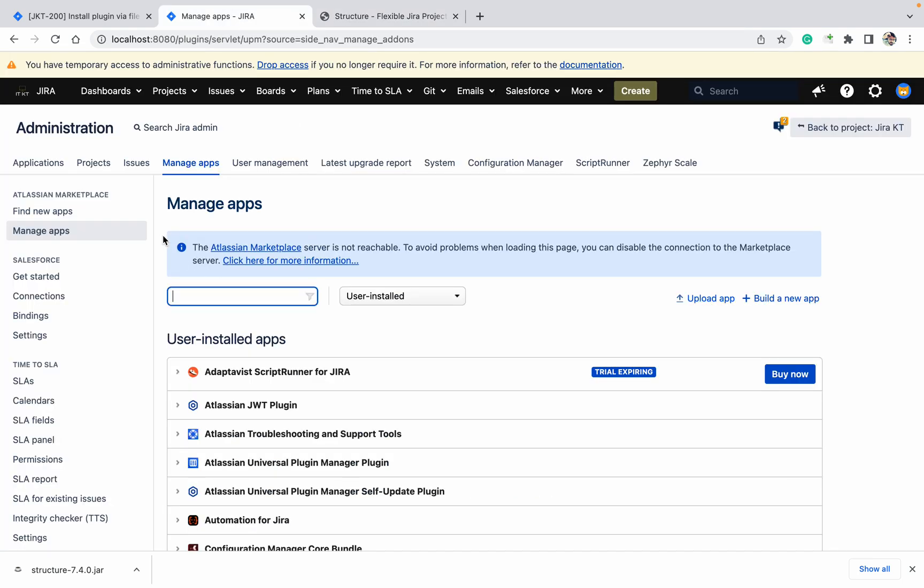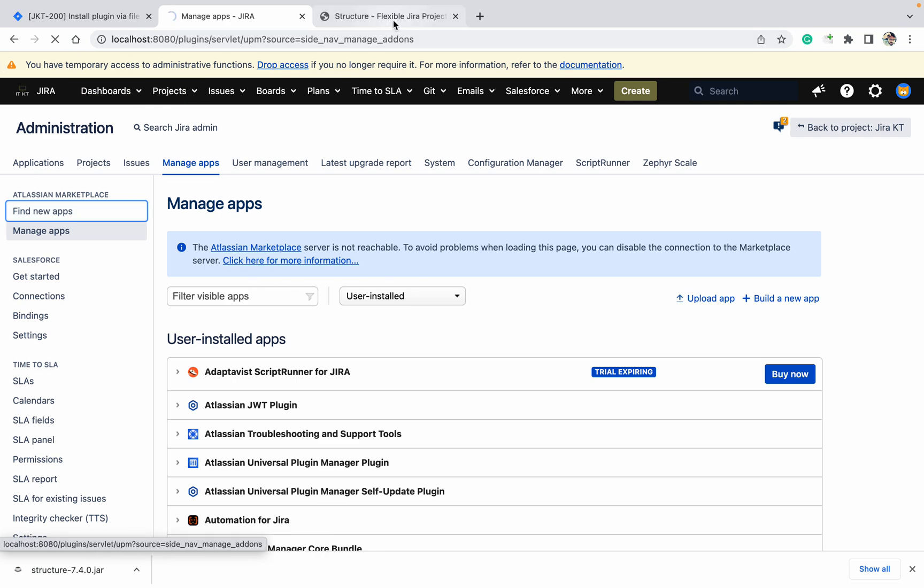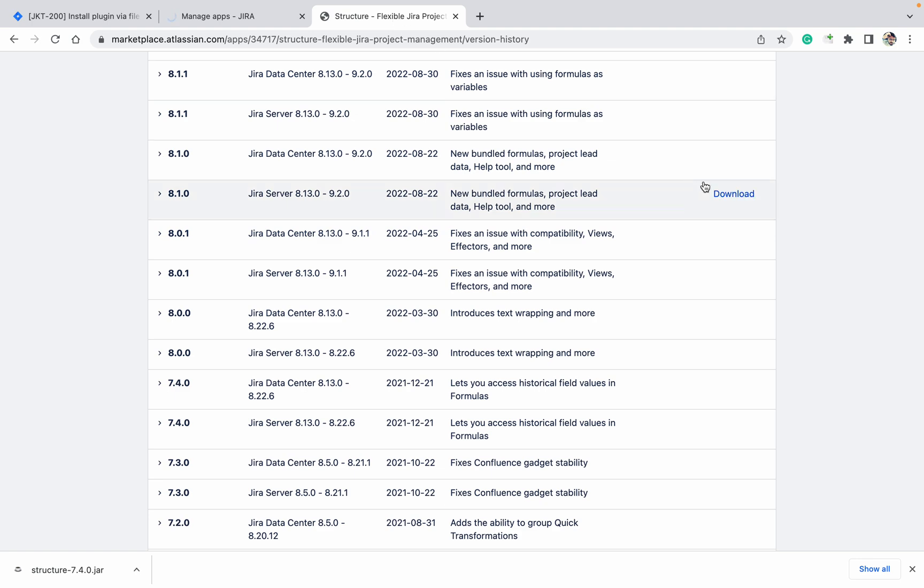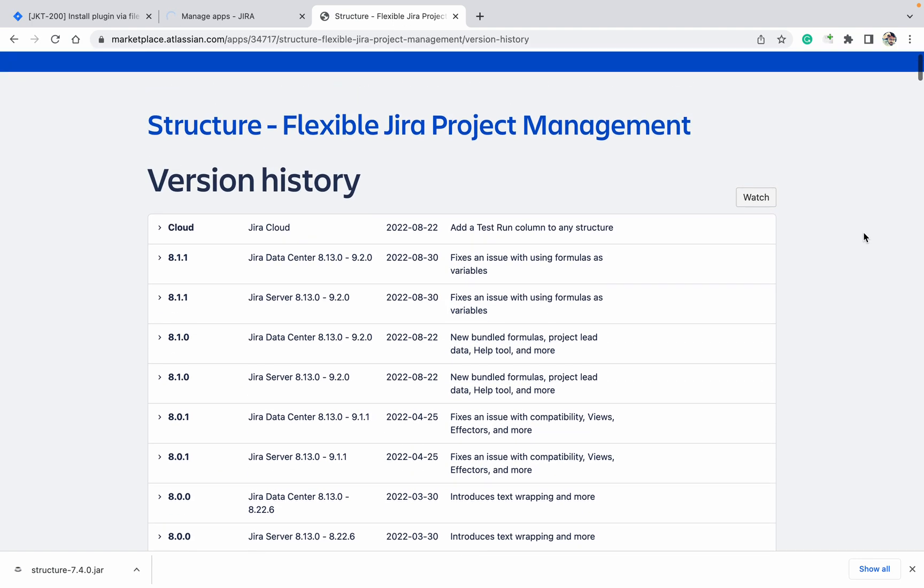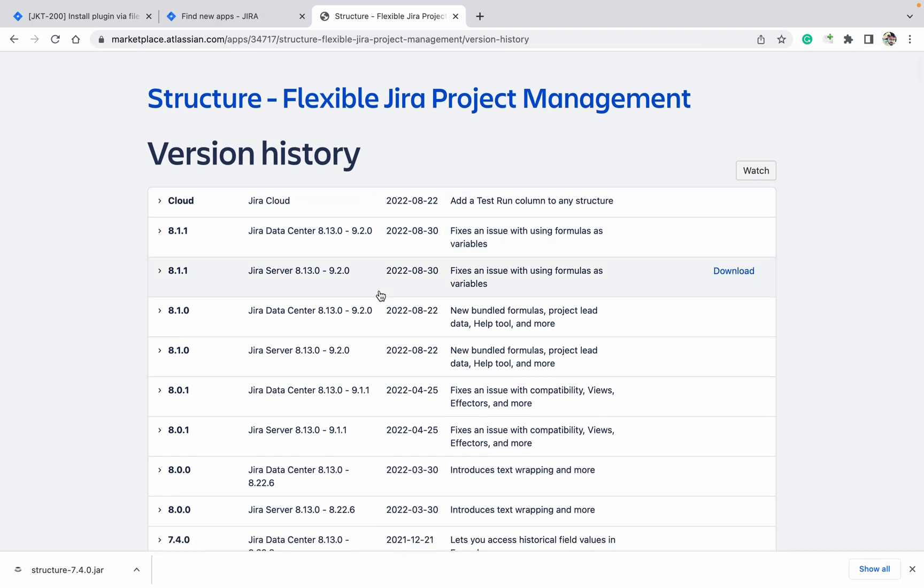Which version is it? It's 7.4.0, as you can see. But if you're coming here and searching for any available plugin in find new apps, which version will it install? It will install the newer version, the latest version, to your system.